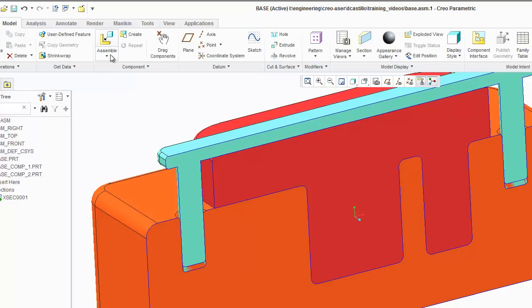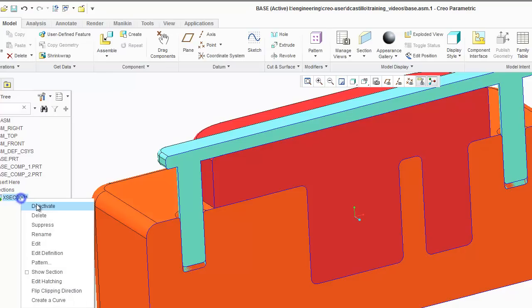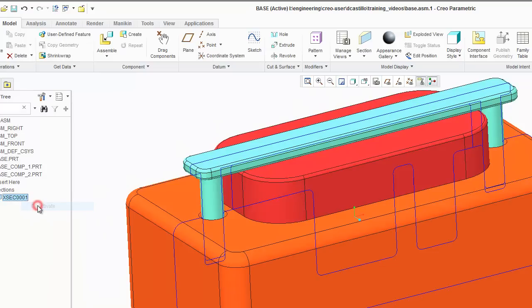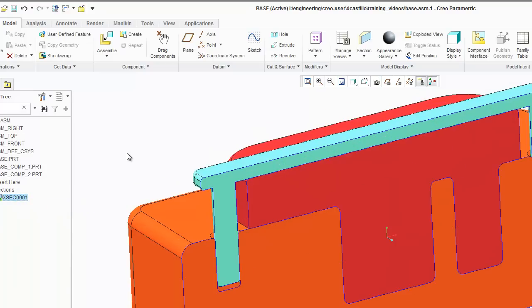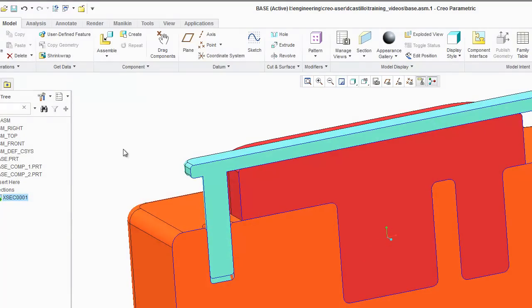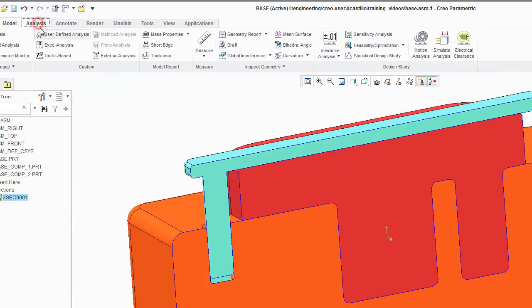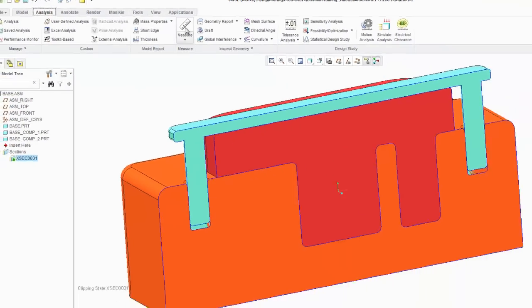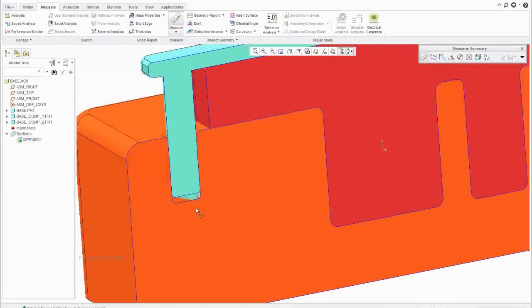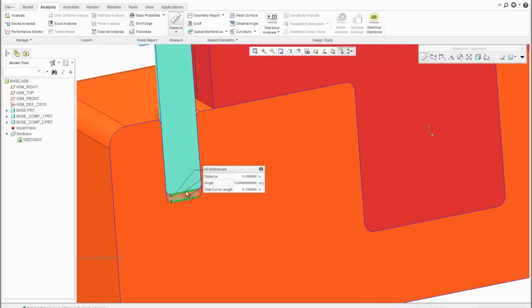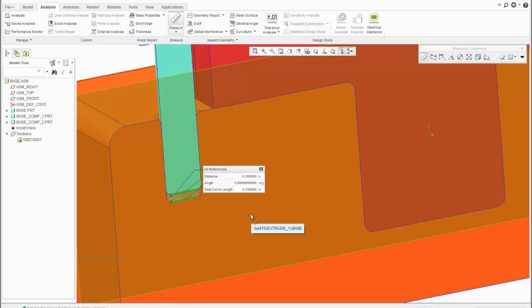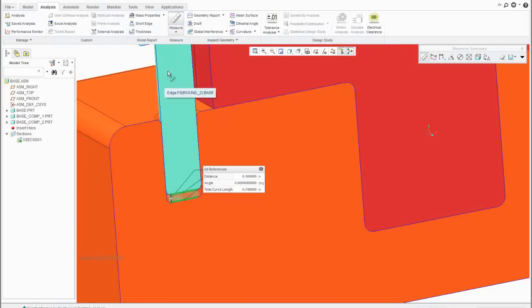Obviously there are a few things we can do. If we activate this cross section you can take a quick measurement, go to analysis, go to measure, and you can measure from here to here and you get this .100 distance. I will cover the new measuring tool in Creo 2.0 in a different video but I just wanted to show that's how much interference we have there.